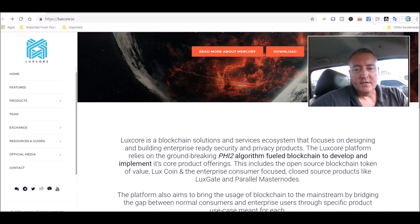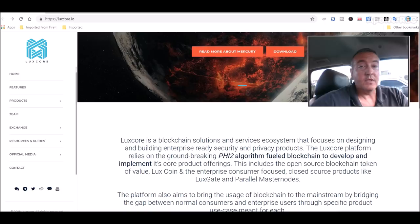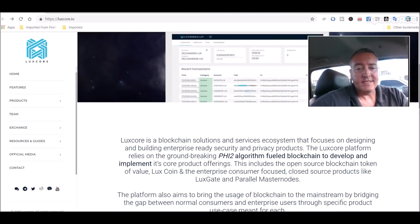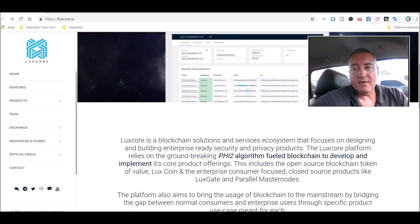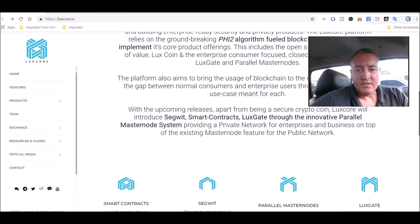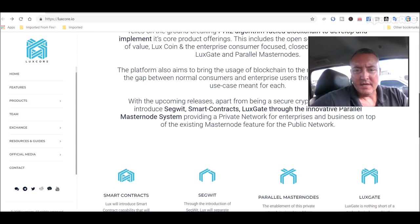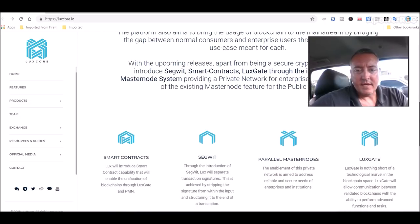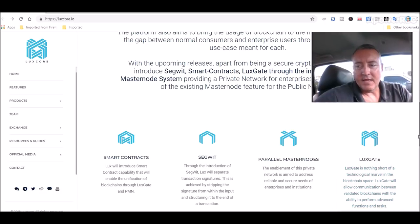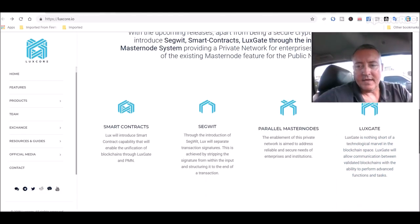This includes the open source blockchain token of value Luxcoin and the enterprise consumer focused closed source products Luxgate and parallel masternodes. So somebody told me to look into this and mine it and see what I thought.